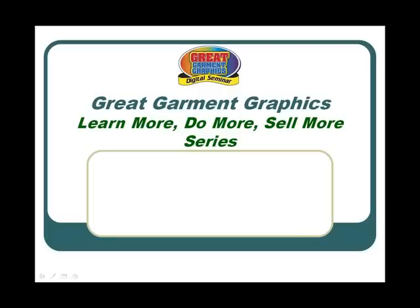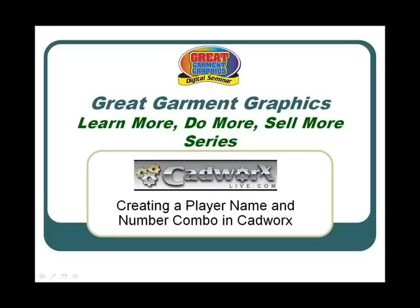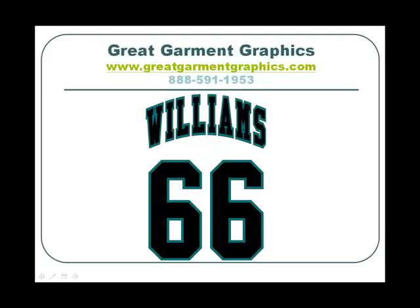Welcome to the Great Garment Graphics video training series. In this session we'll create a player name and number combination using CADworks. Let's go right into the software.